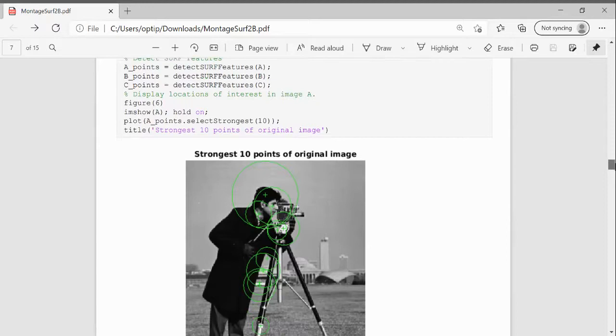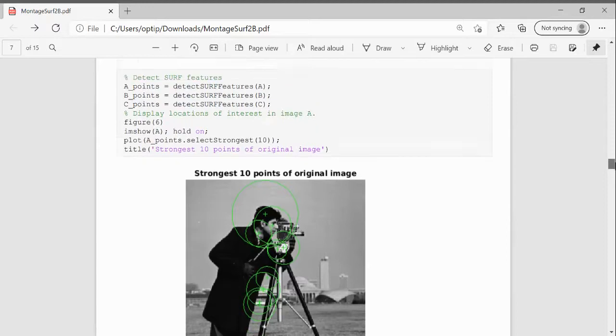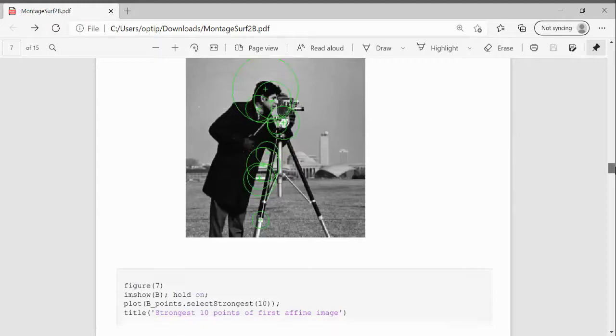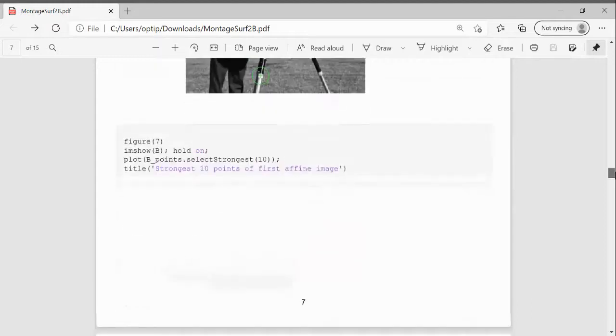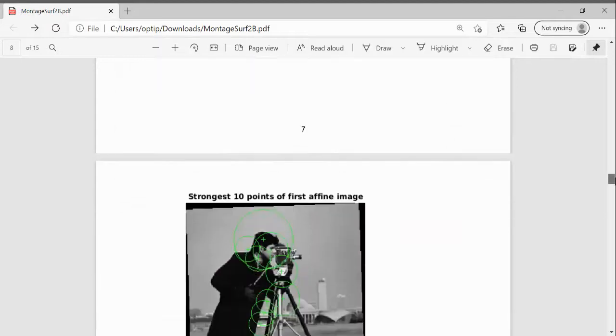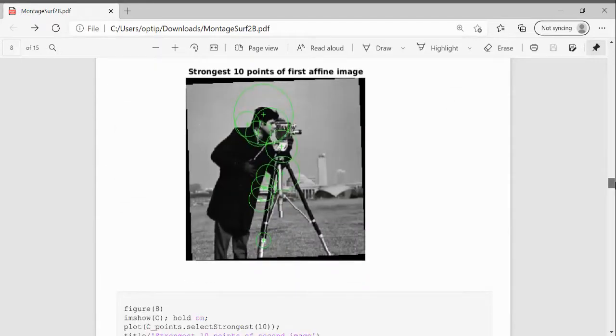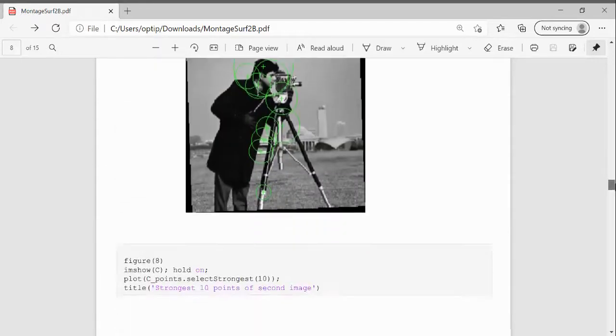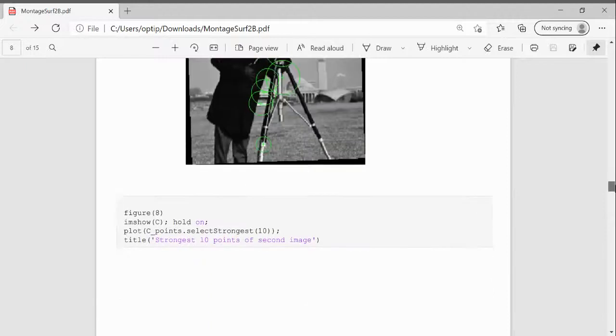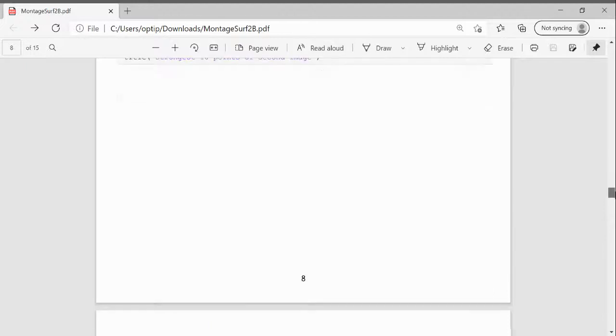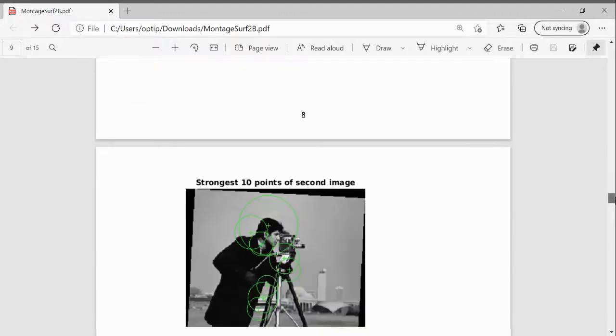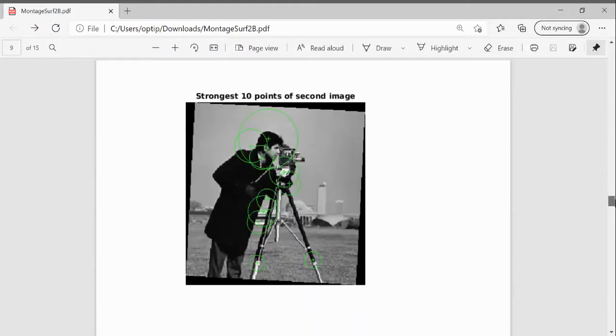I just detected the 10 strongest points of the original. There's the 10 strongest of the first affine. And there's the 10 strongest of the second affine.